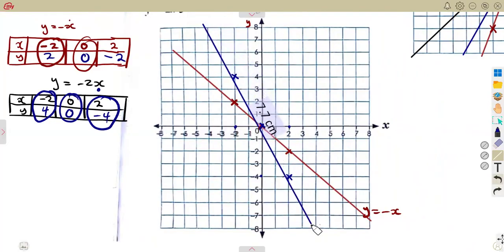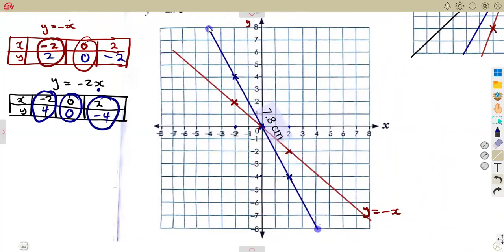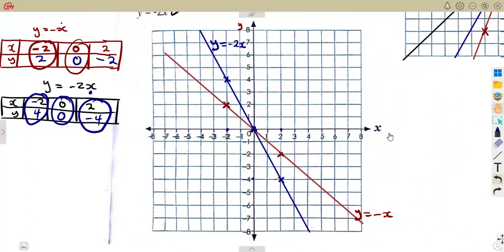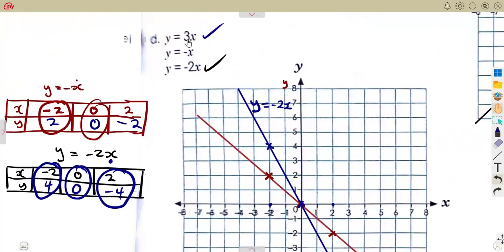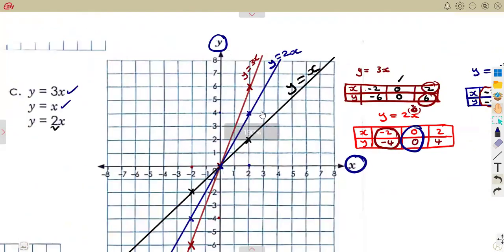That is the graph of y equals minus 2x. Remember y equals positive 3x is the same as the one we had earlier, so it will have the same table and the same line. These are the typical questions we are going to have. You will find the WhatsApp group link in the description so we can join for more discussions. Thank you.